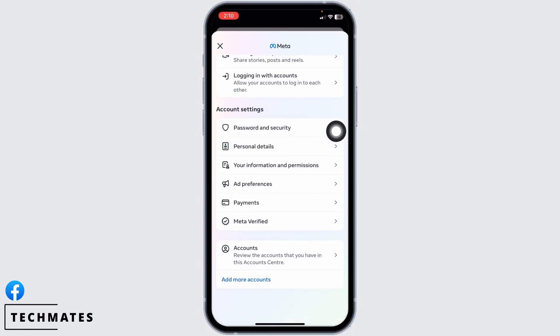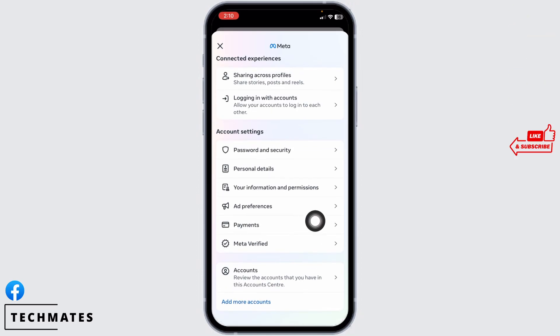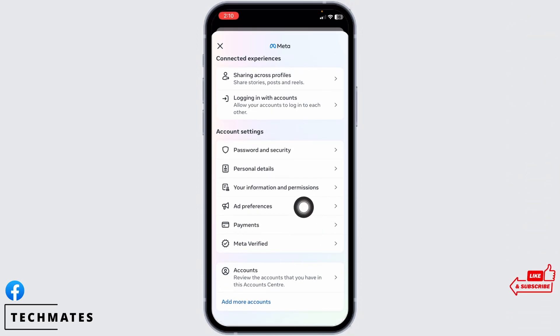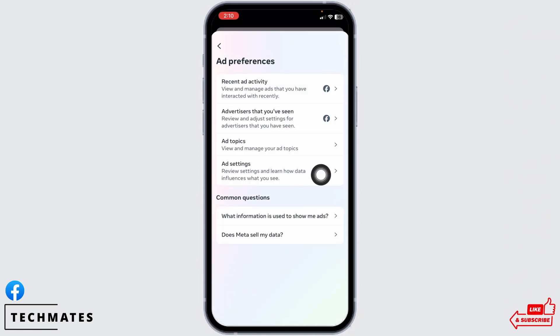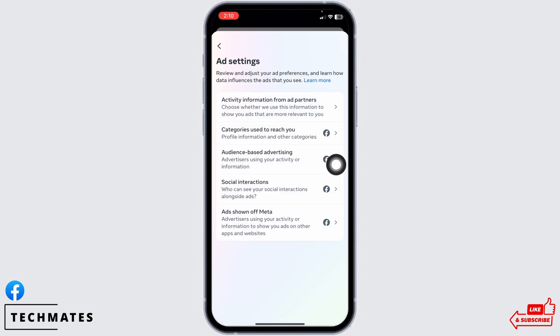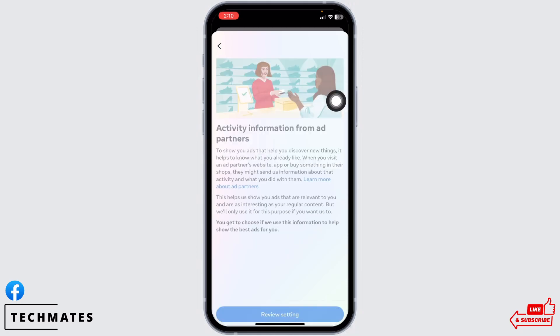Scroll all the way down. You will find the option of ad preferences — open it. Open the option ad settings. Now hit towards the option of activity information from ad partners and open it.